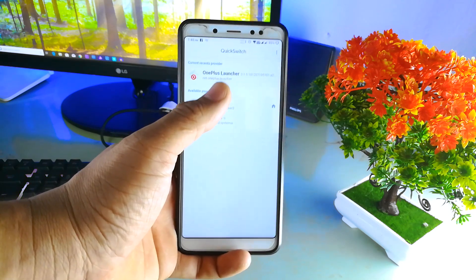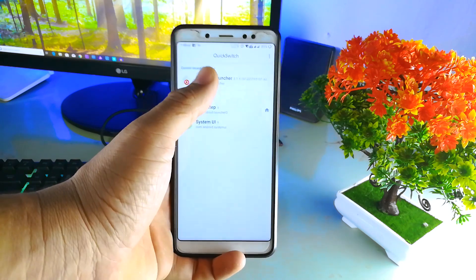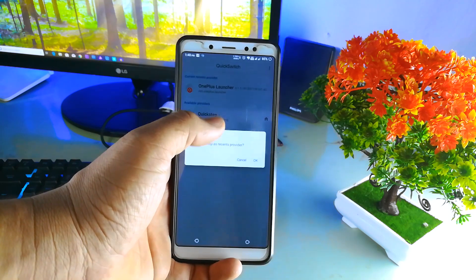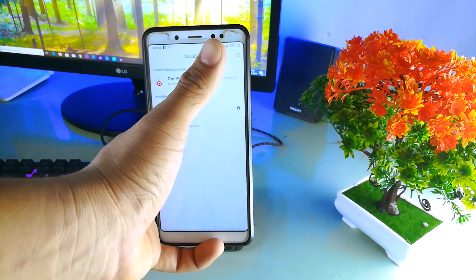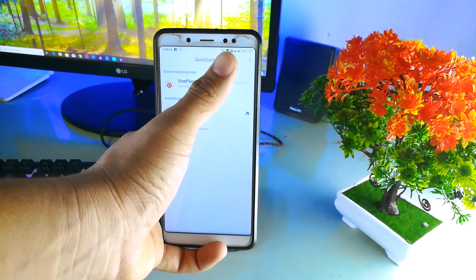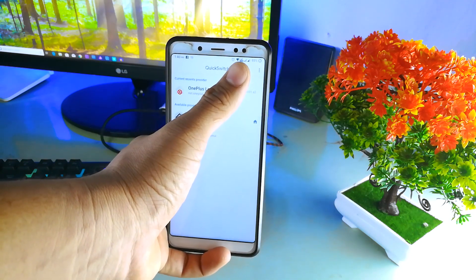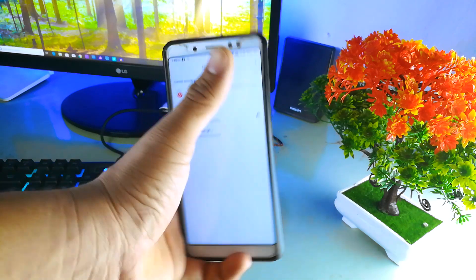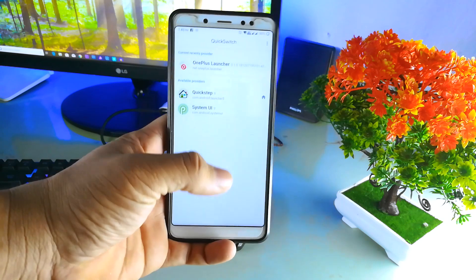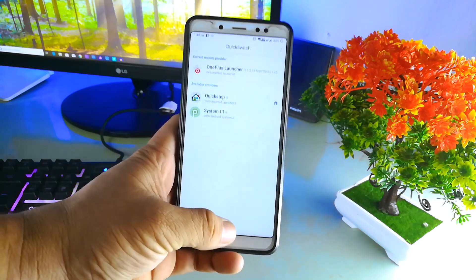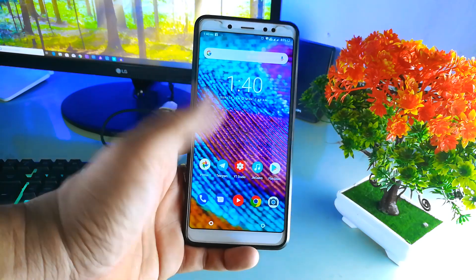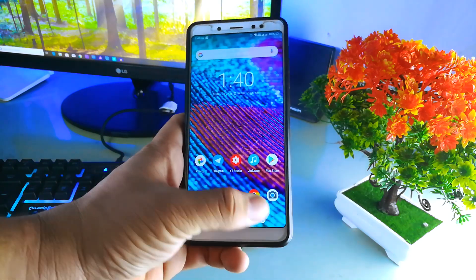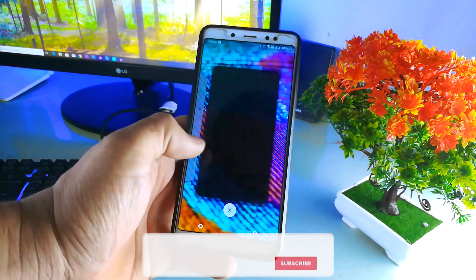Tap to open and install the OnePlus launcher. Press install and the phone will automatically reboot. After the reboot, you can go and see the recent panel.